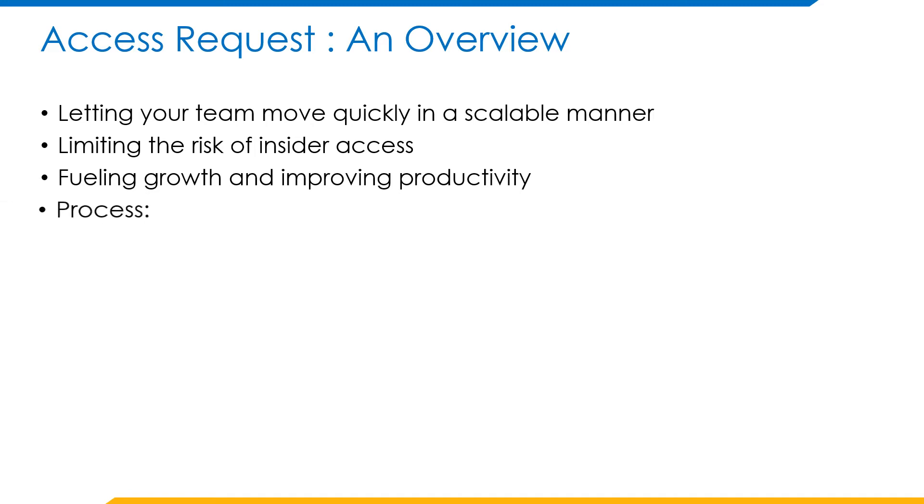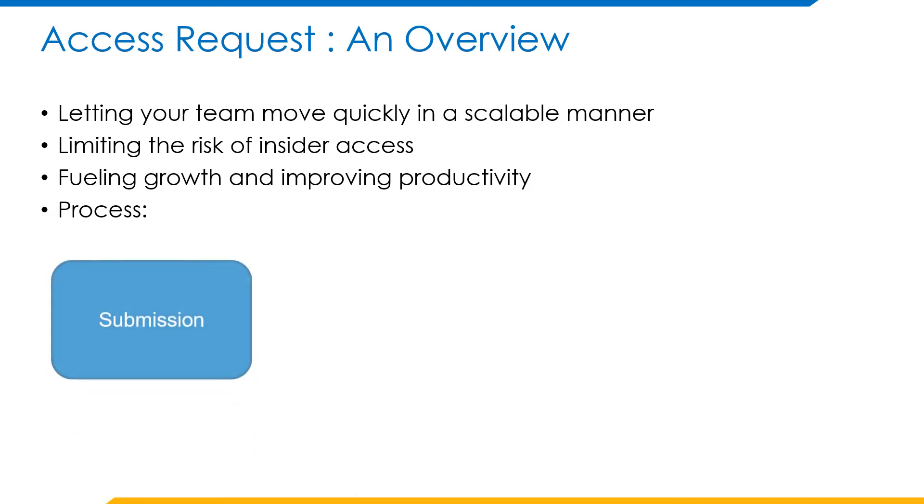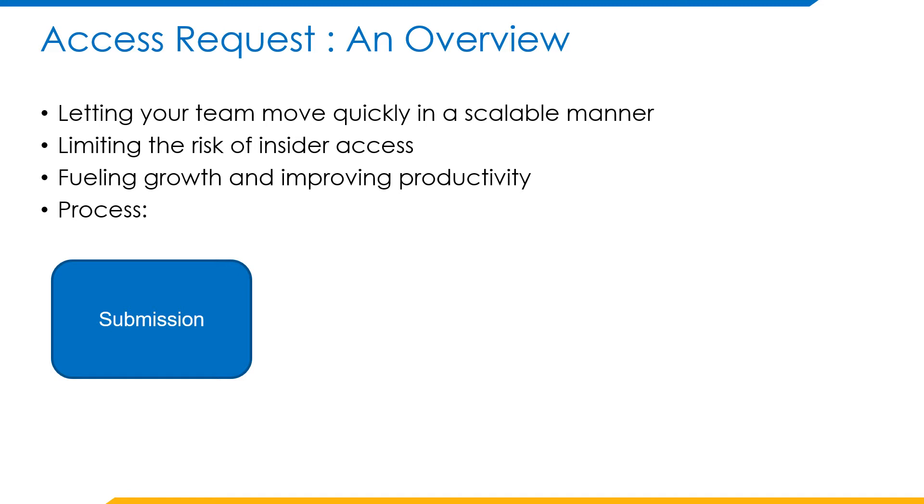Coming to the phases that take place in access requests: access request submission. End users go to IdentityNow Request Center and select the access that they would like to request. This request can be for the user himself or for another user. Also, comments can be entered to justify the access that is being made.